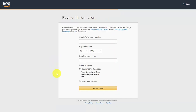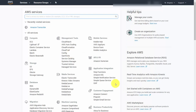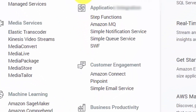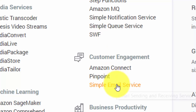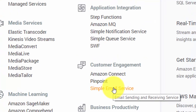When you get ready to sign up, you will need to submit a credit card number to AWS — you can do that on this screen. Once you've done that, click Submit. You'll then have access to the console, where you'll scroll down on the right side and click Simple Email Service.